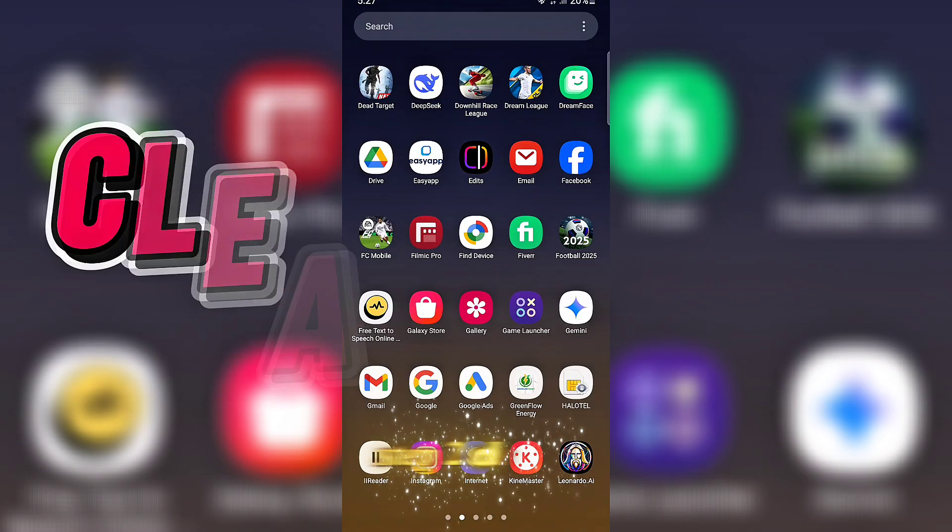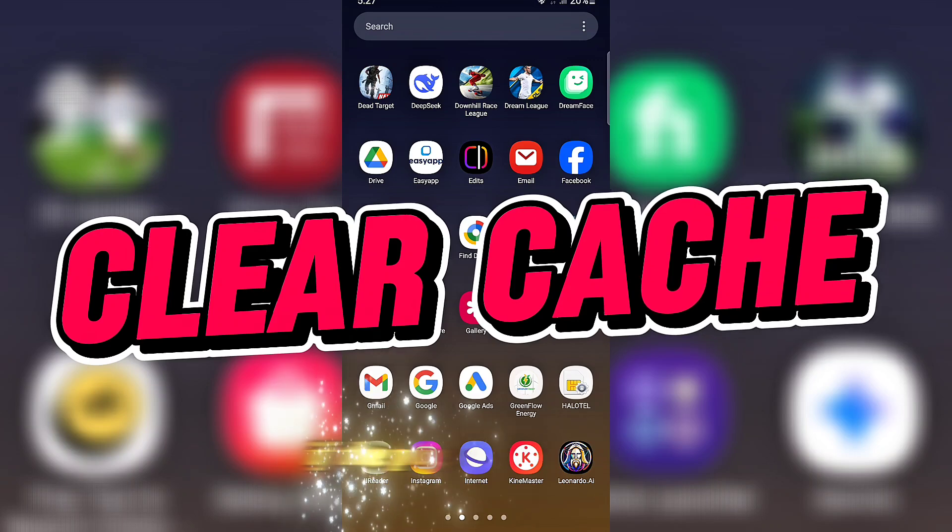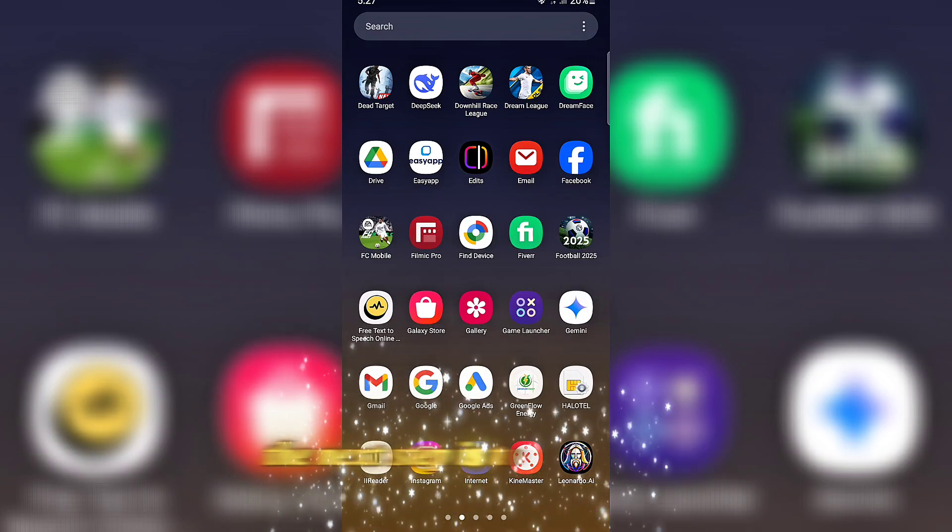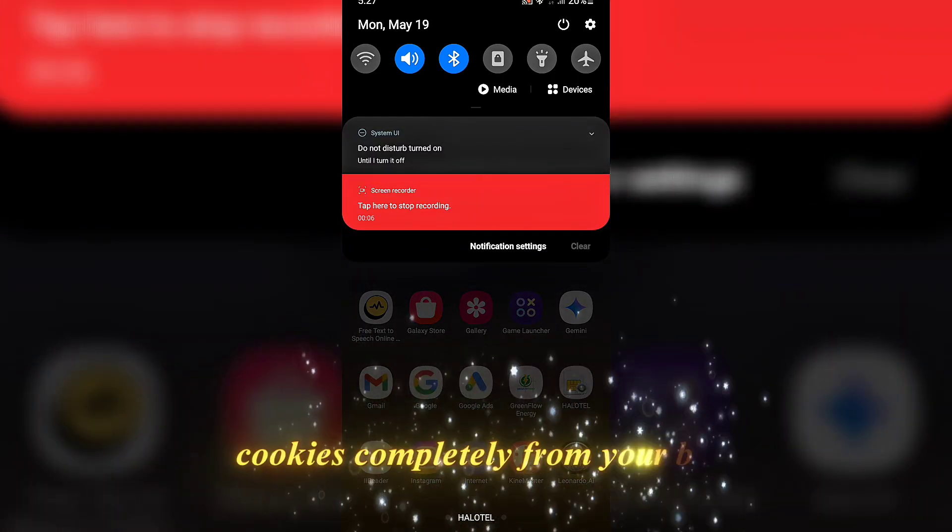Step 2: Clear cache. If the page still does not open, the next step is to clear the cache and cookies completely from your browser.